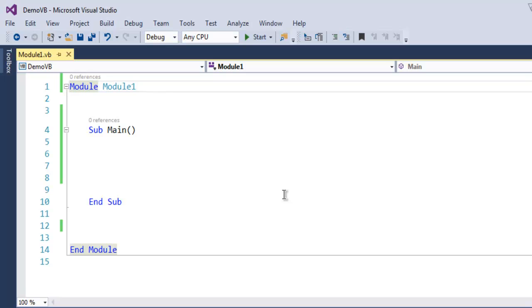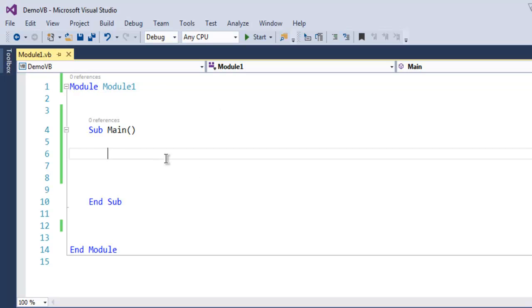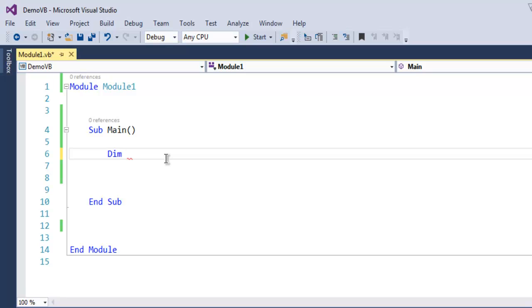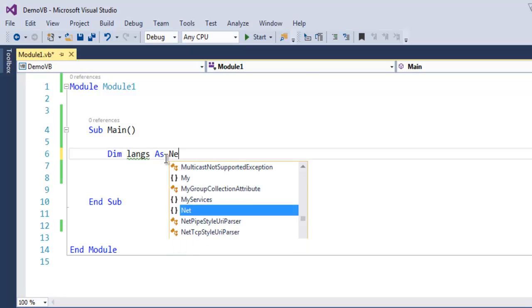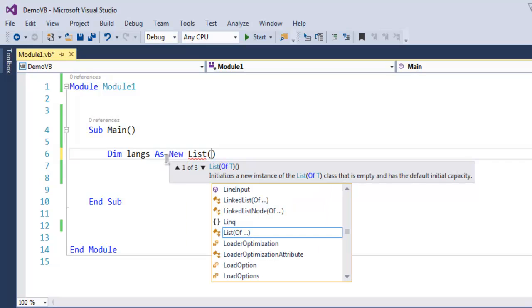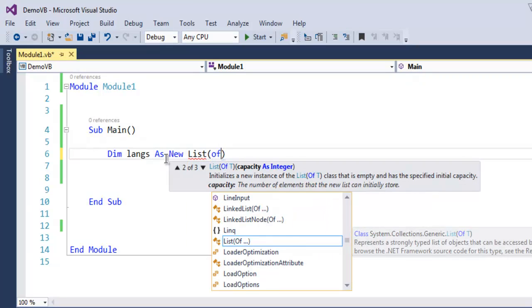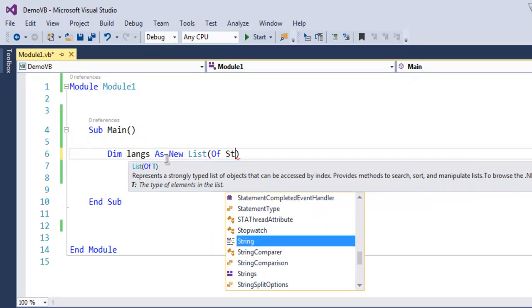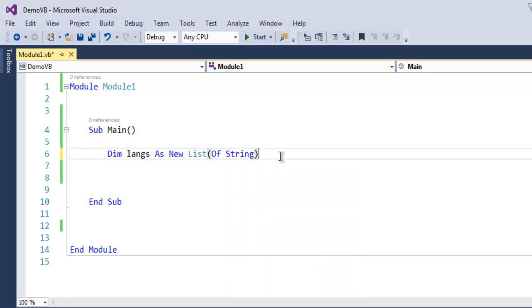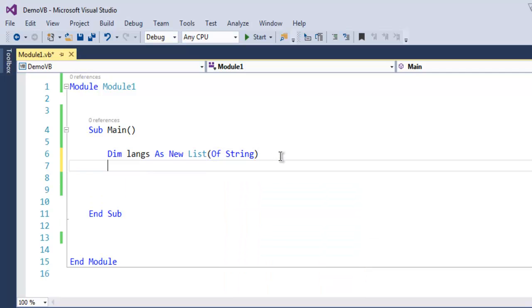Create a VB.NET console application and you'll find a solution with an empty module. Inside the Main subroutine, type Dim langs as New List(Of String). I'll use a list of languages that I've created tutorials on for this YouTube channel. Once I've created my list, the next thing I'm going to do is add some items.